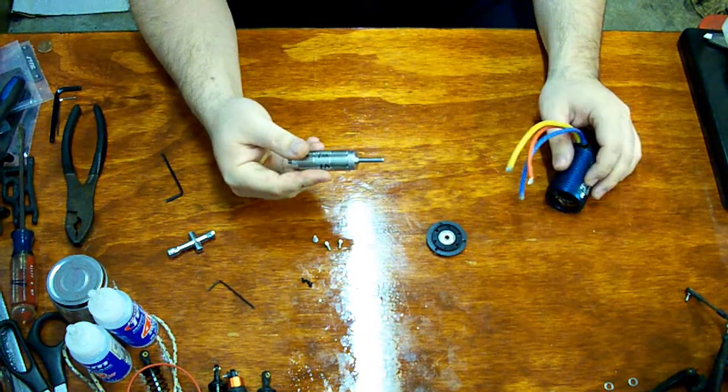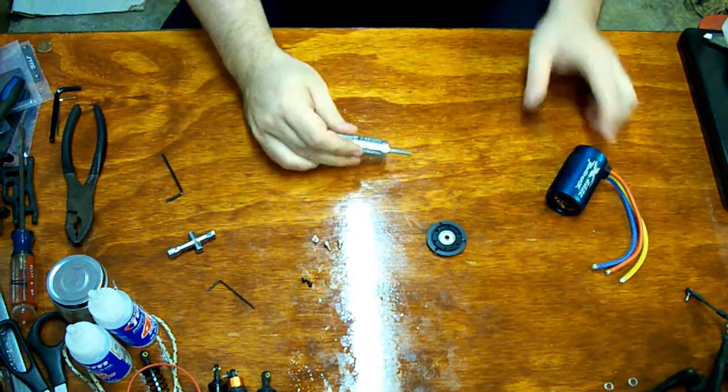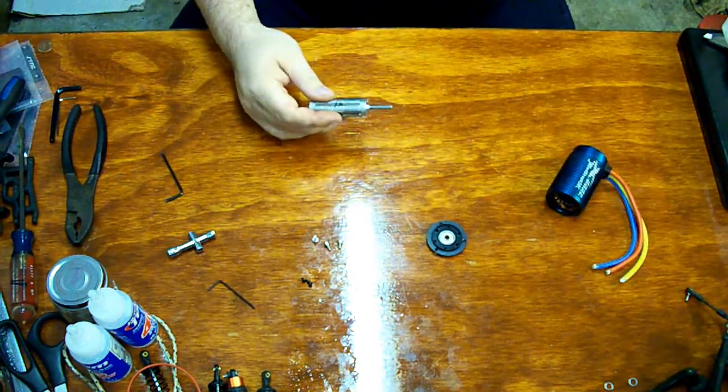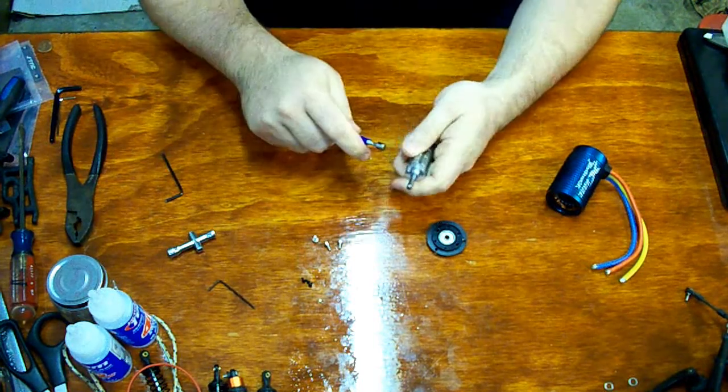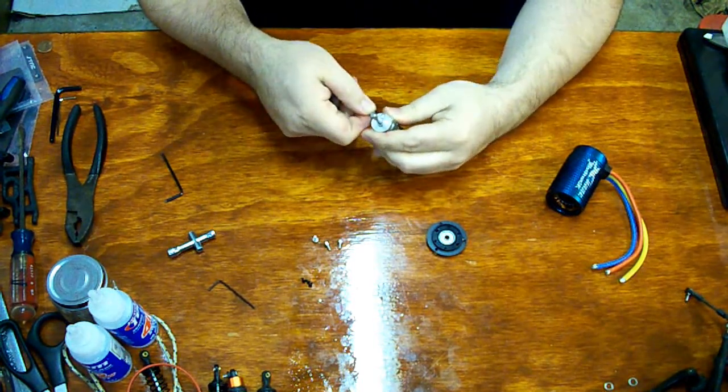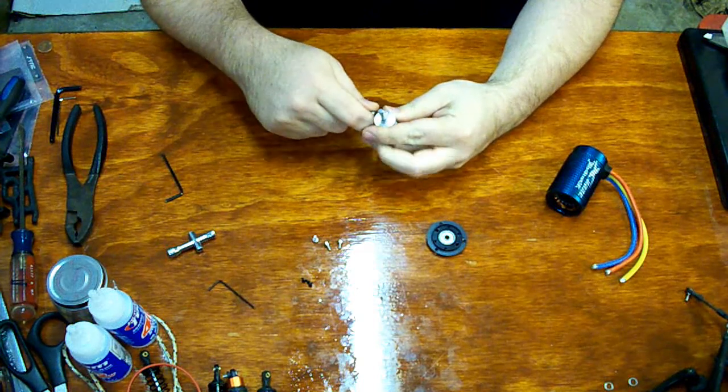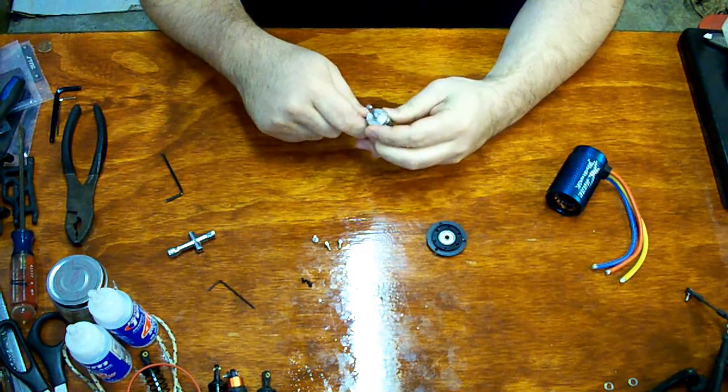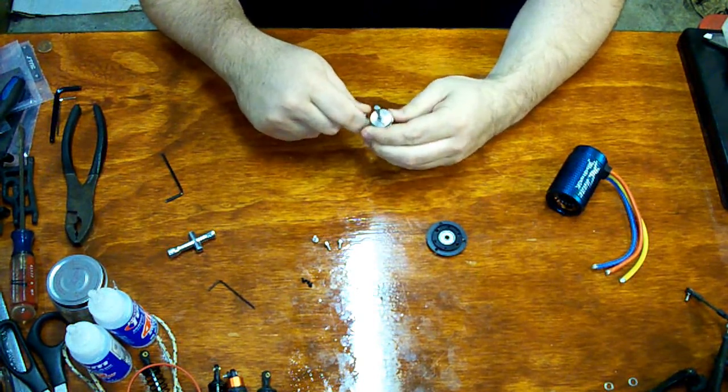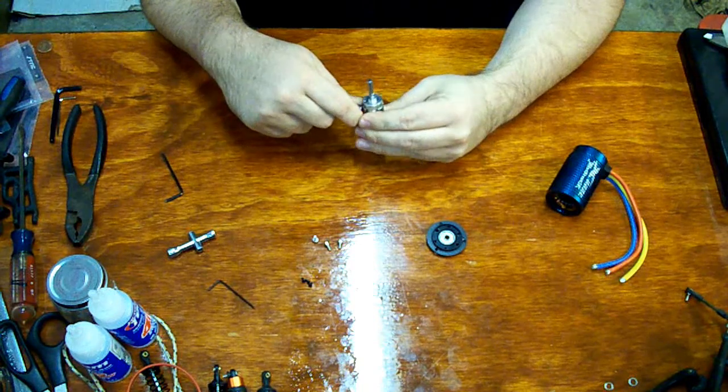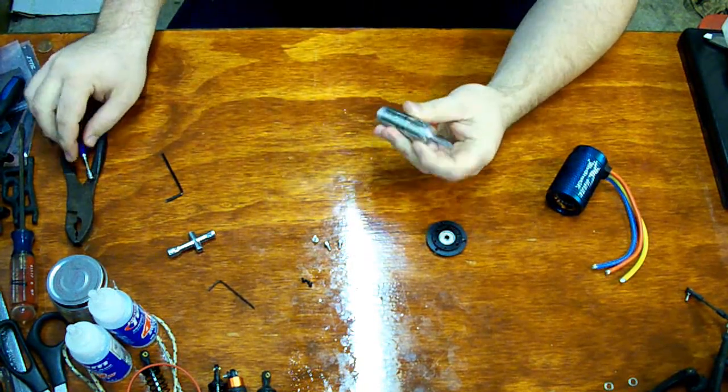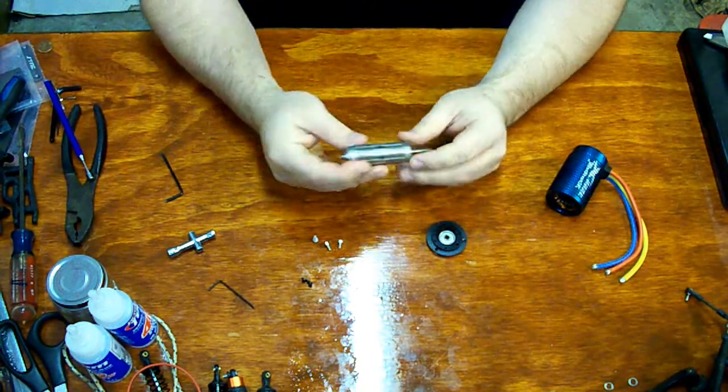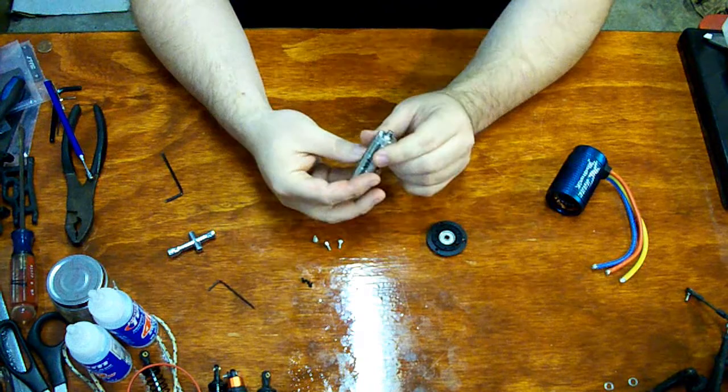And here we have our rotor poles. One, repulse. Two, repulse. Three, repulse. One. So this is a six-pole design.